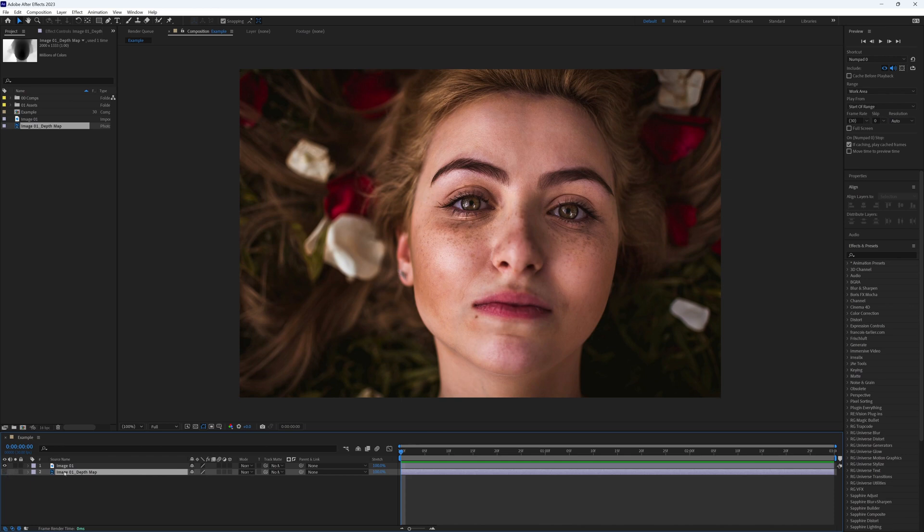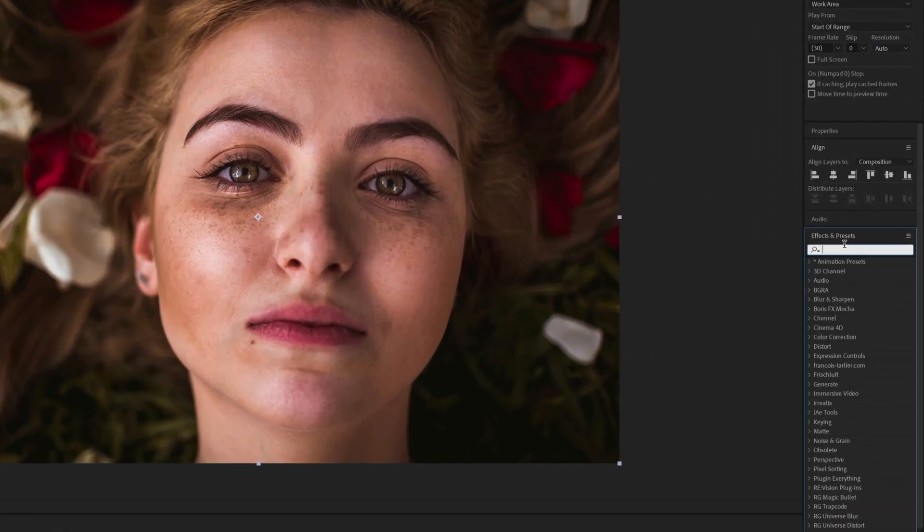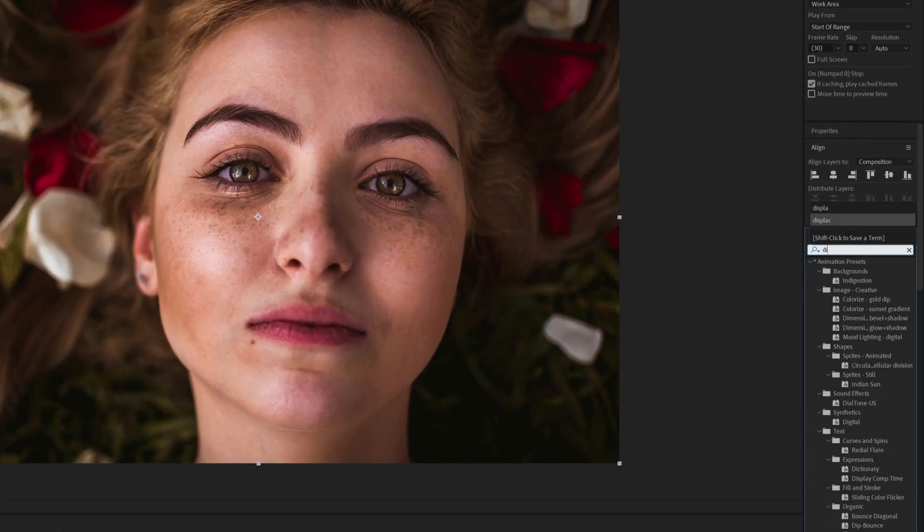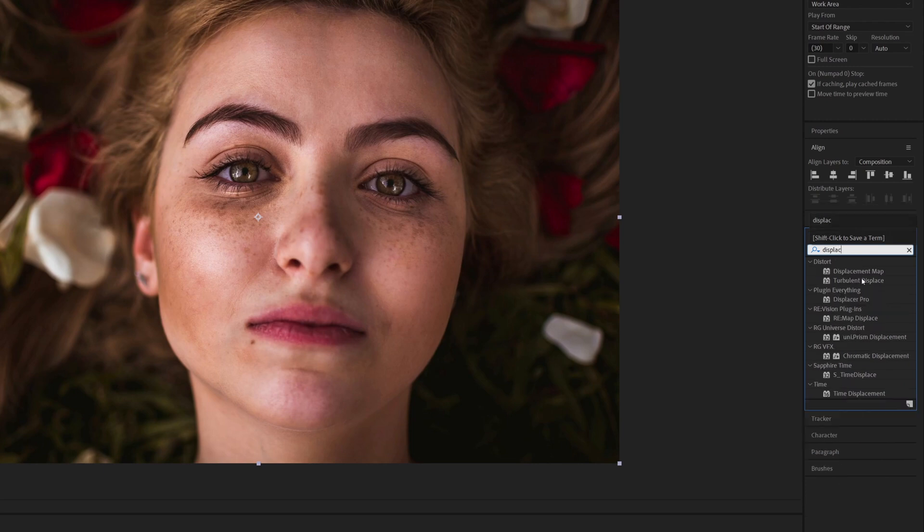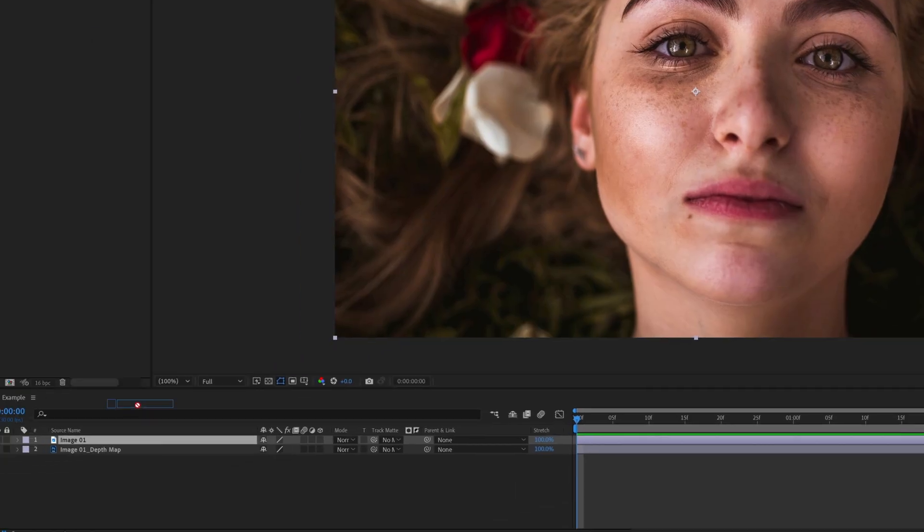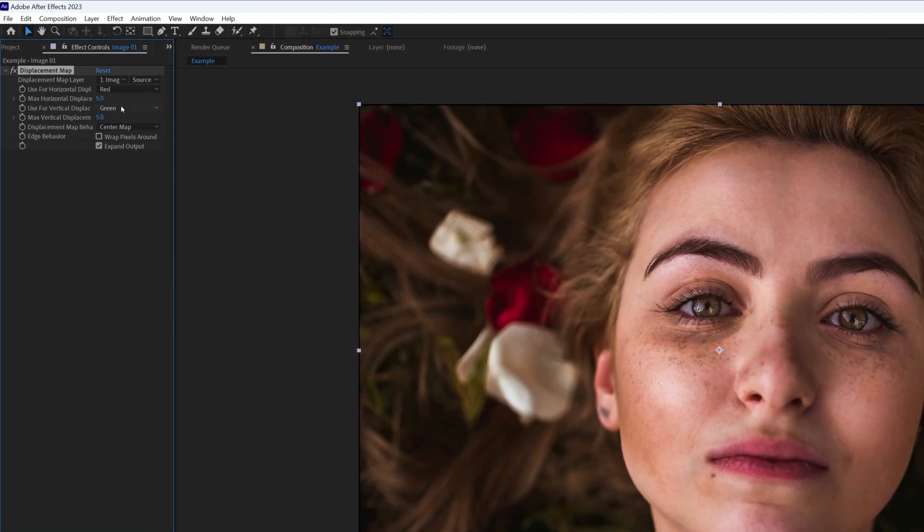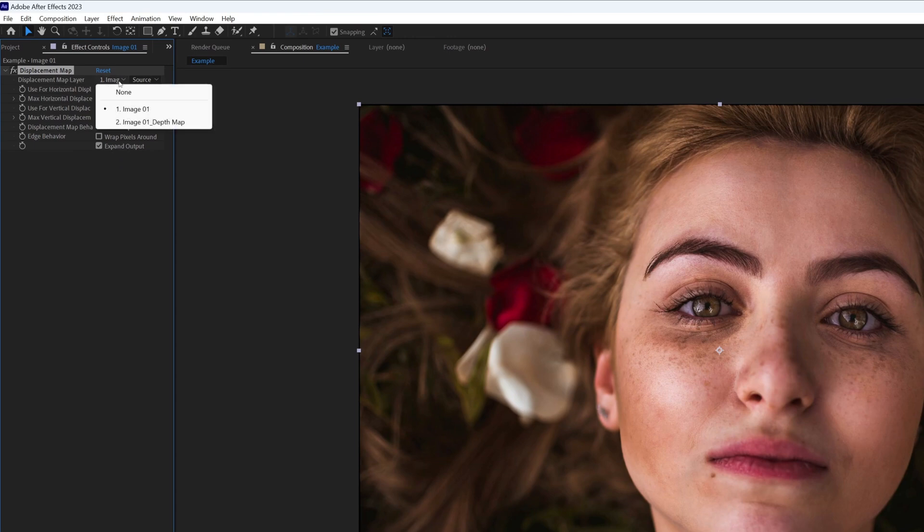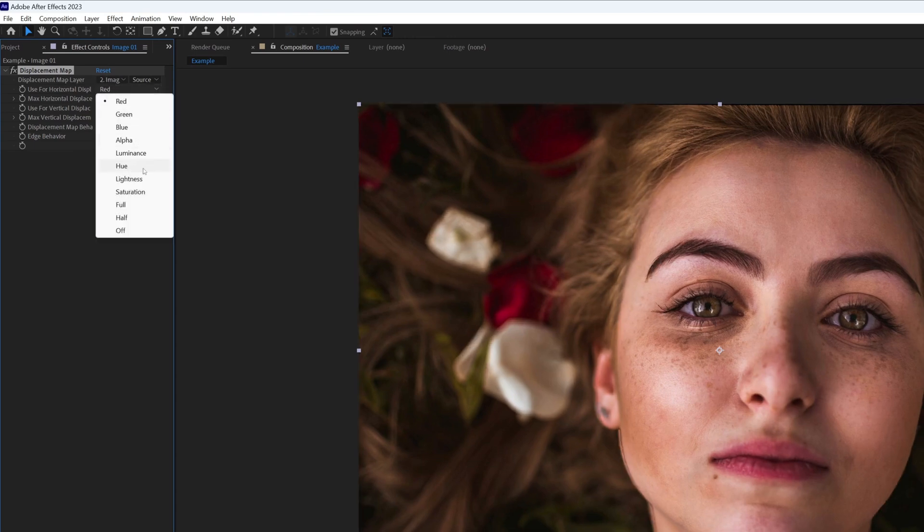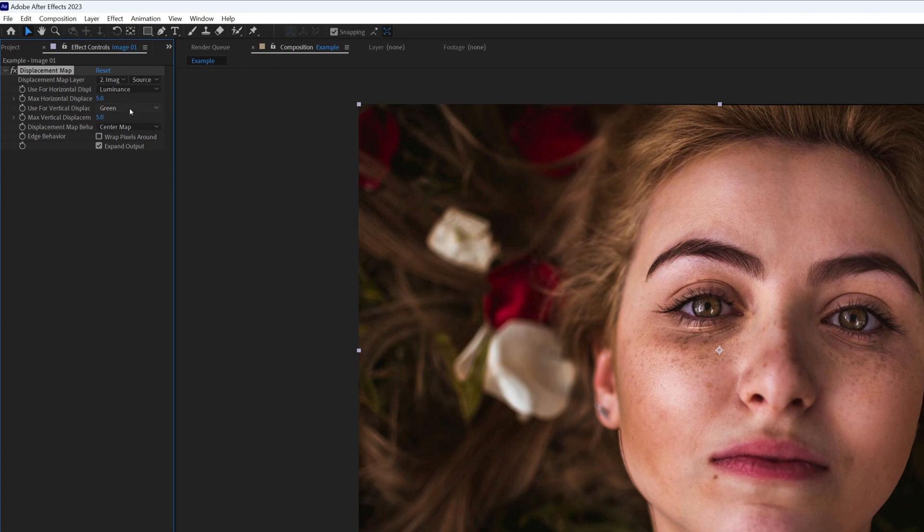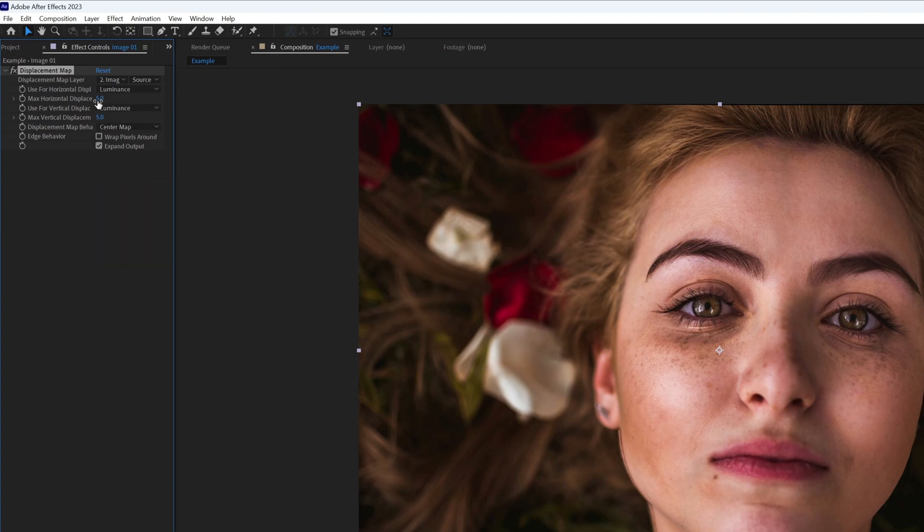With our image selected, we can search for the effect Displacement Map and bring this onto our image. Then in this first dropdown, our Map Layer, we want to select our map. Then in these two dropdowns, we need to select Luminance.